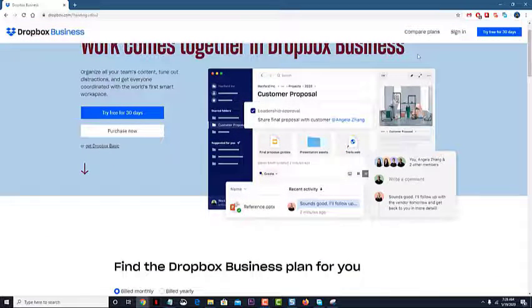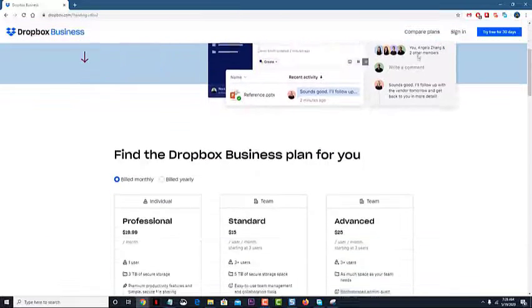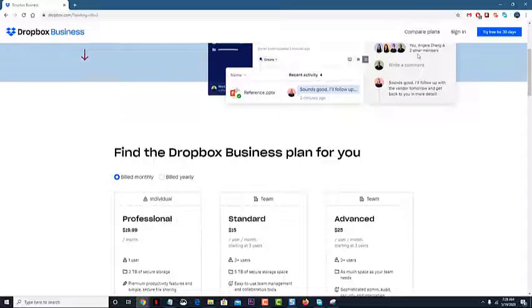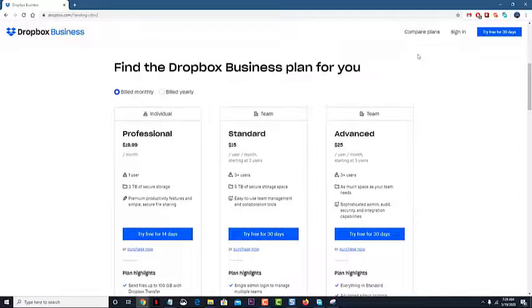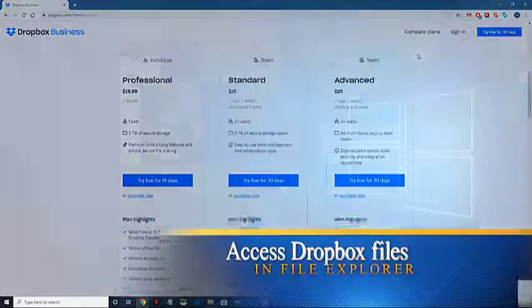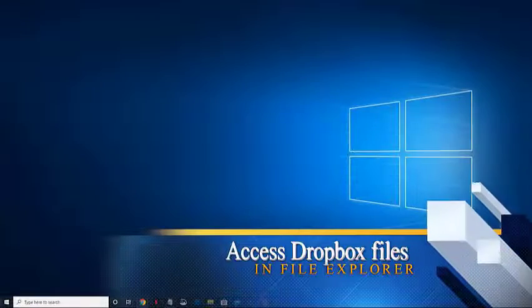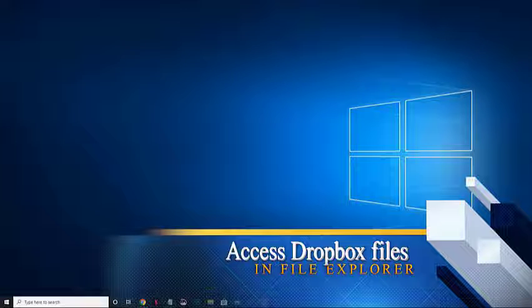If you use this service and you want to open Dropbox files and file explorer of Windows 10, then here's what you need to do. Access Dropbox files in file explorer.